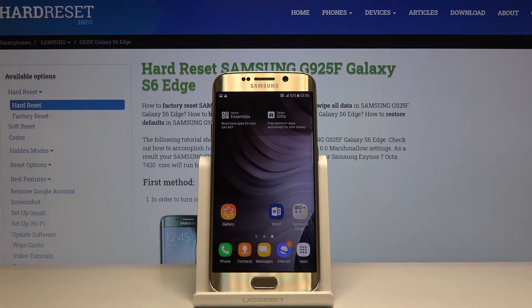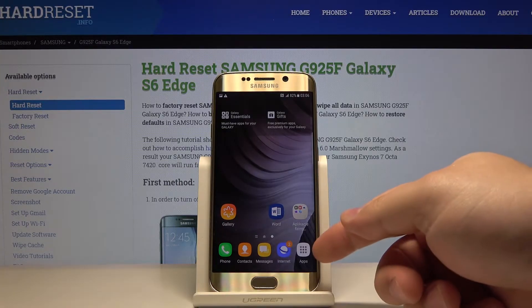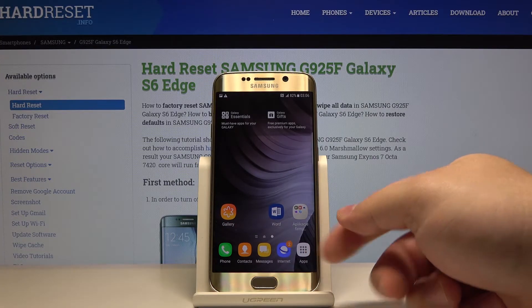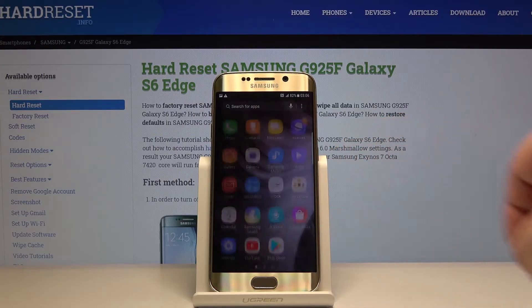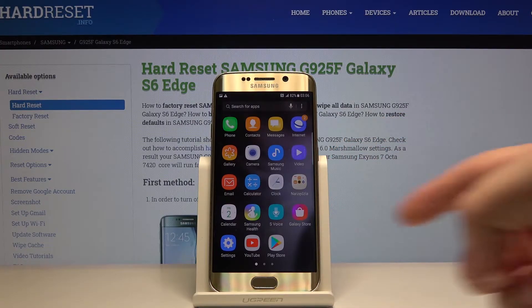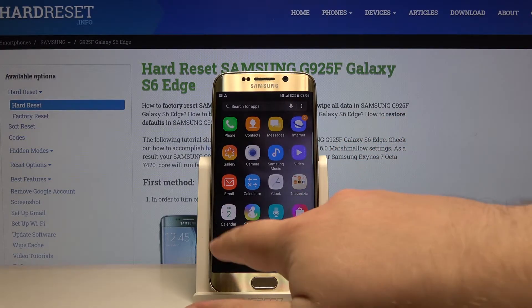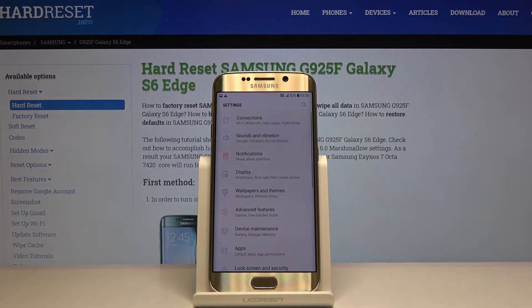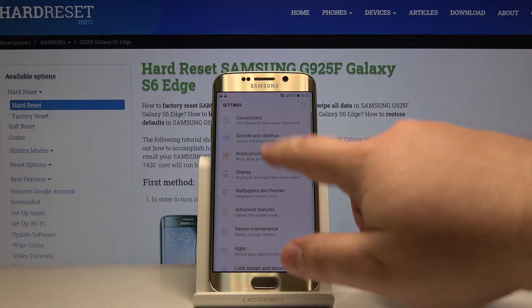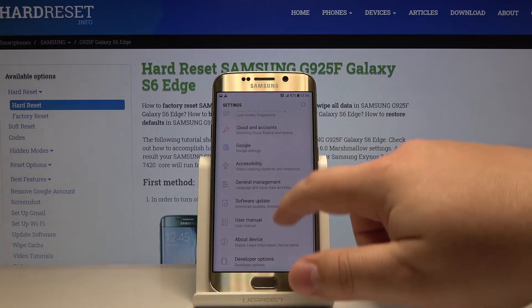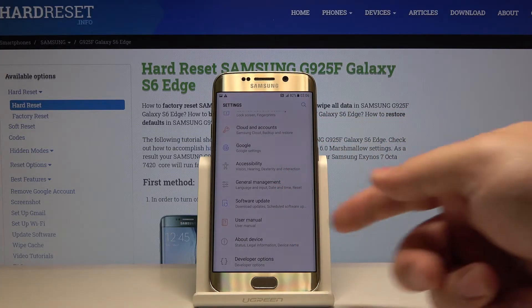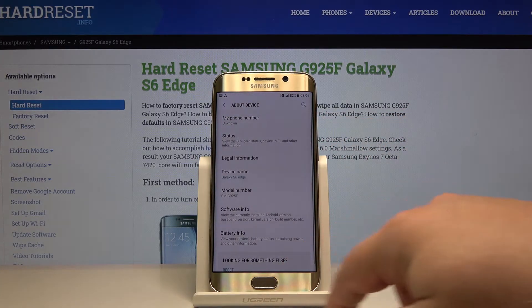Let's start by opening the settings. To do it, tap on the apps icon right here to open the app menu, and then tap on the settings icon to open the settings. Once in settings, scroll all the way down and tap on About Device.